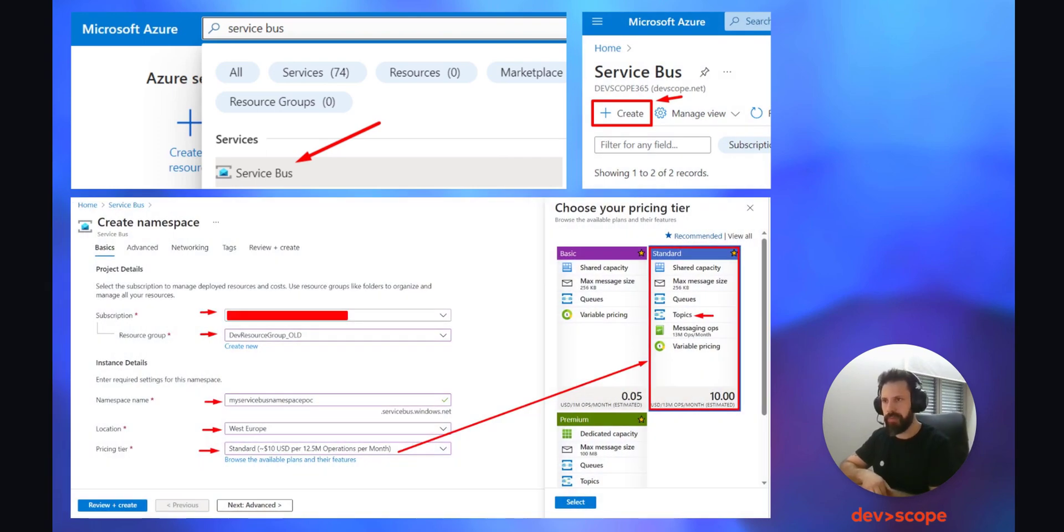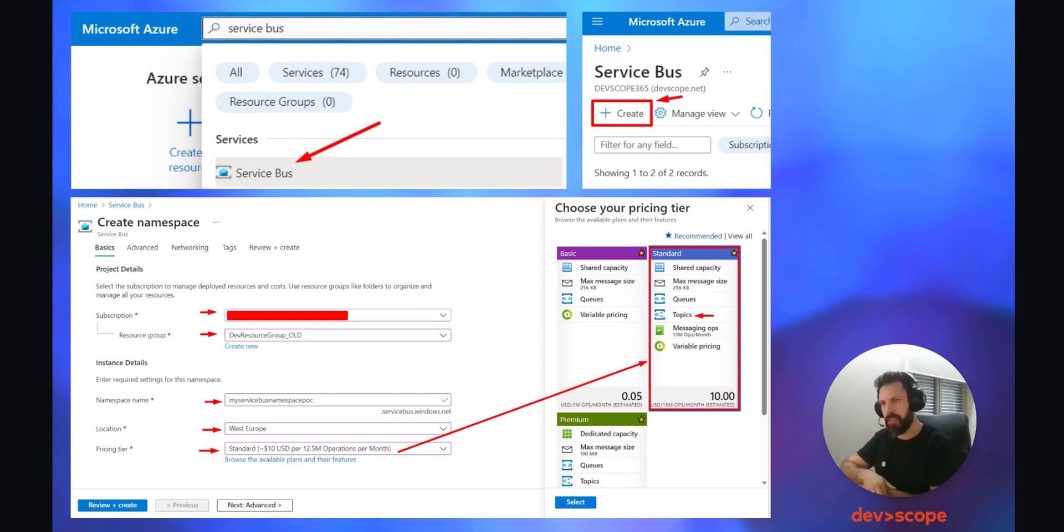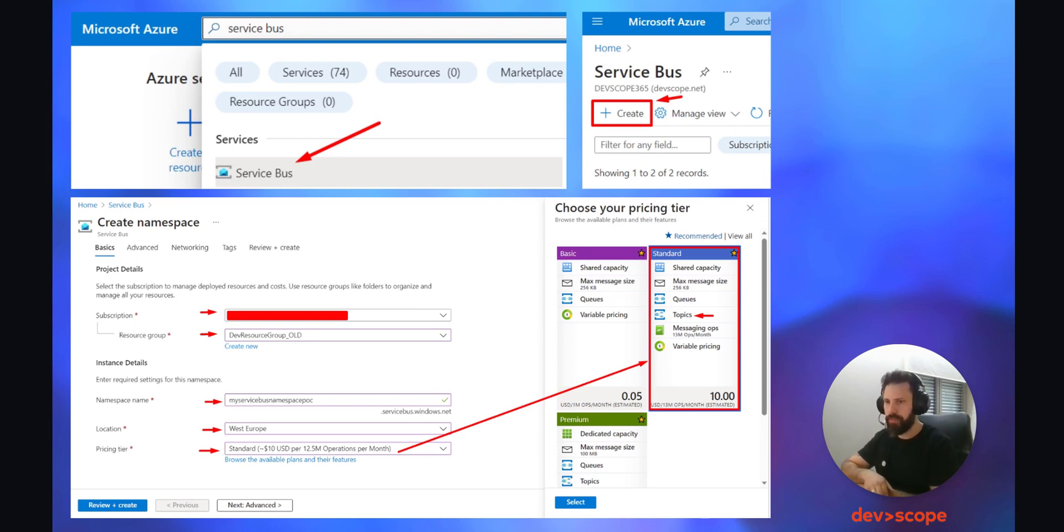To do that, access the Azure portal and in the search bar search for Service Bus. Click on it and then click on create. Next you'll have some fields to populate like the subscription, resource group, namespace name, location, and pricing tier. For the sake of this POC we are using the standard pricing tier to have access to topics.